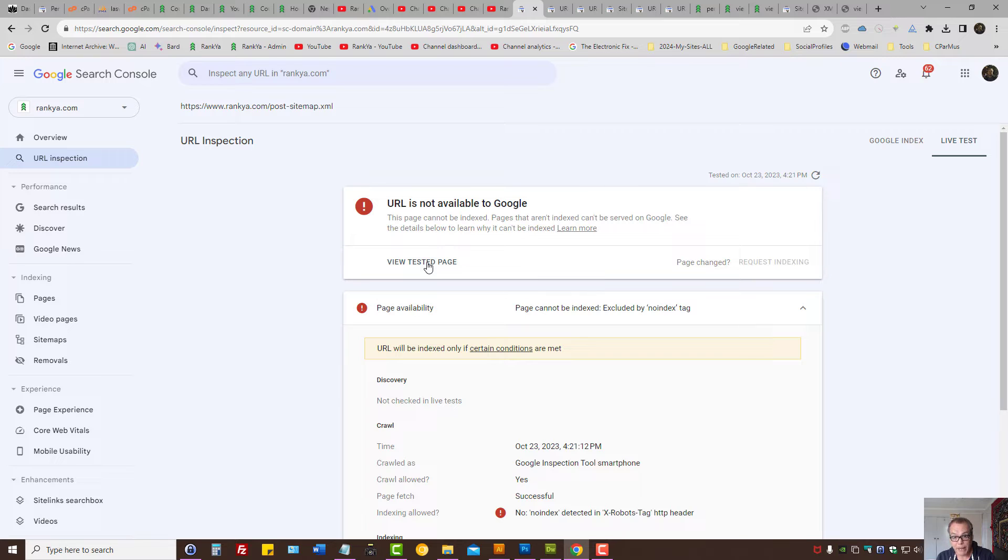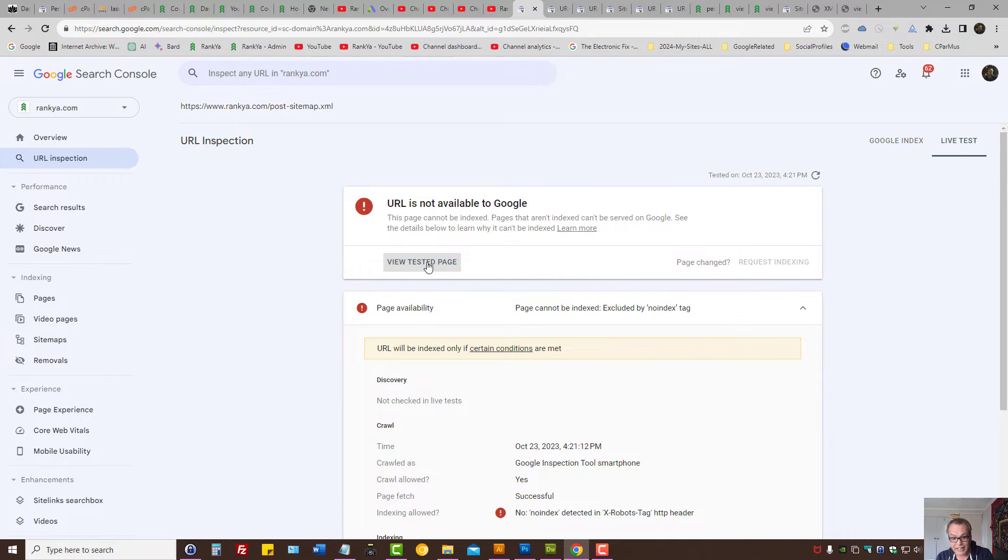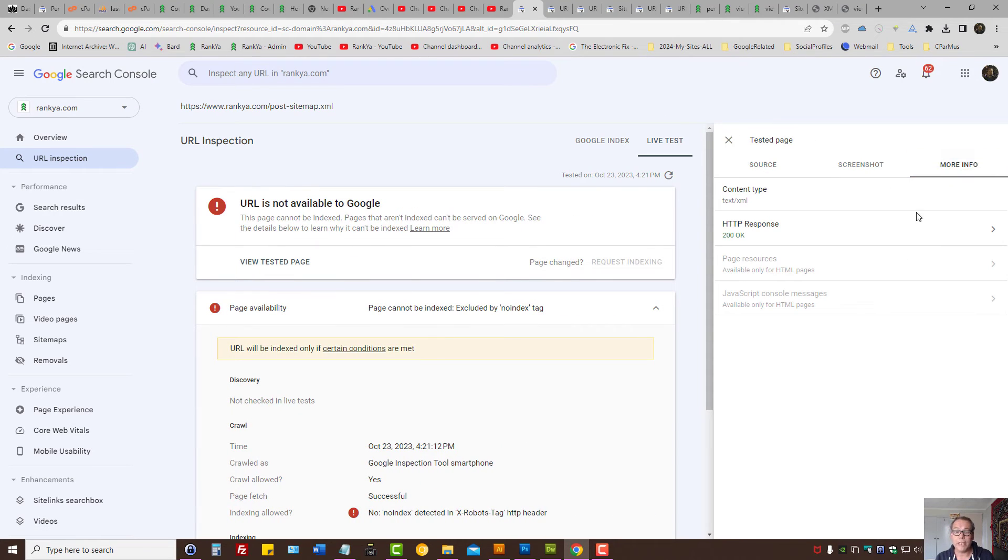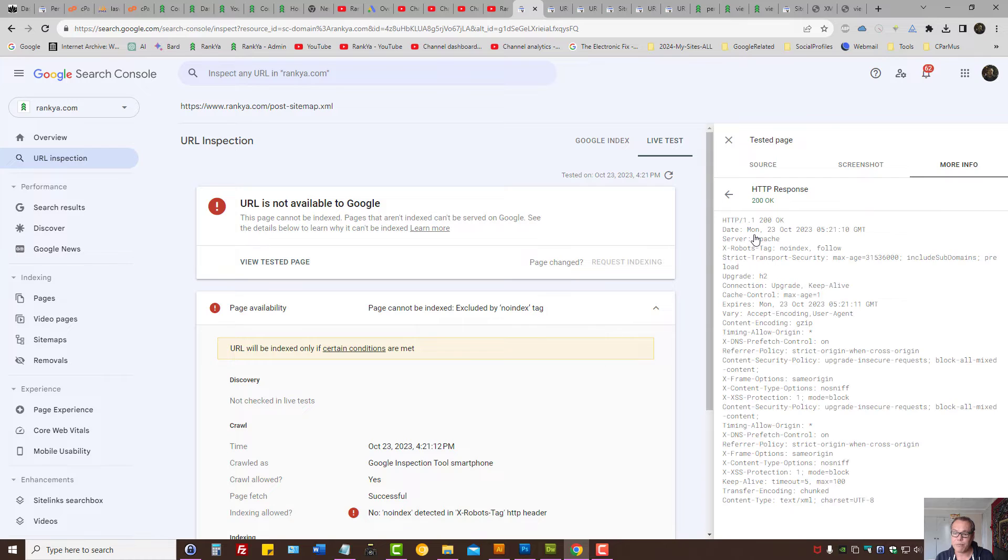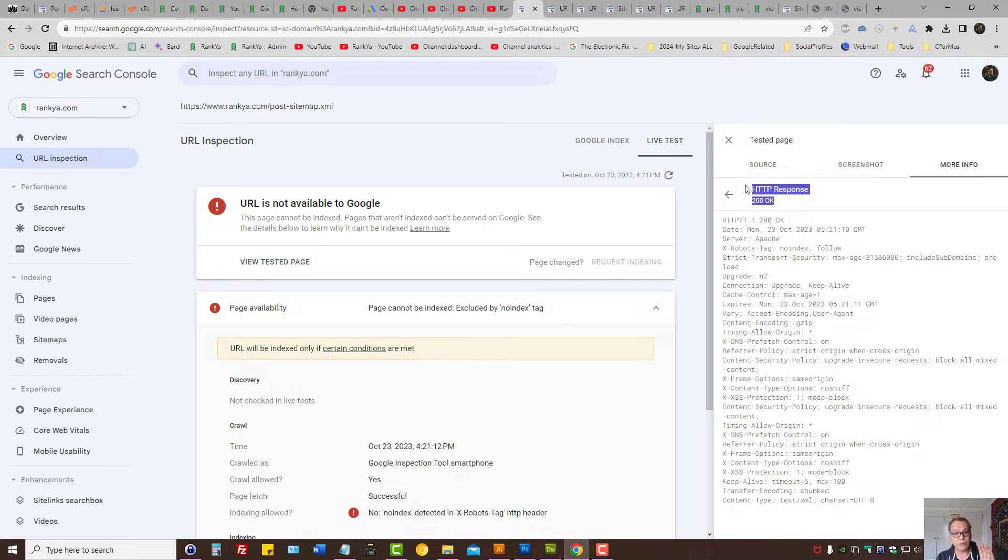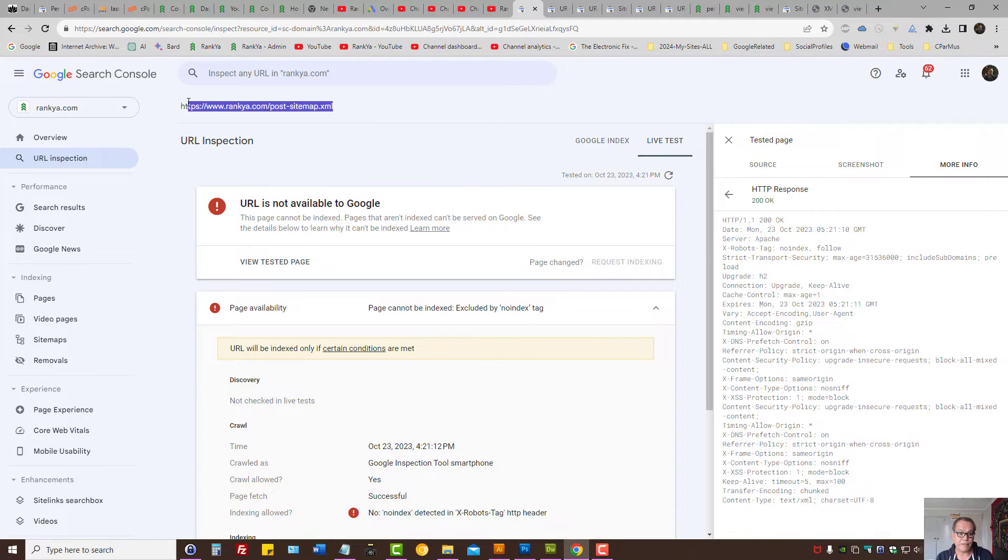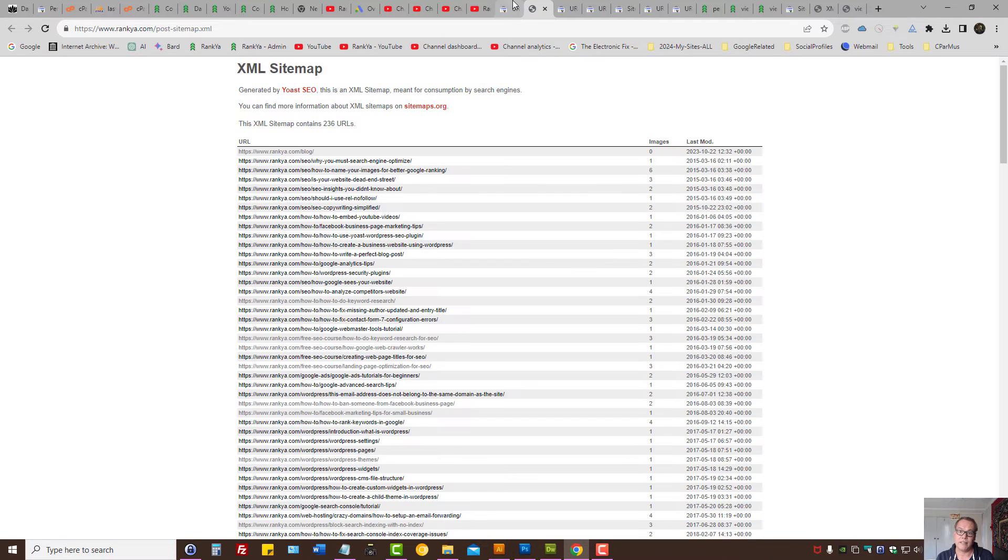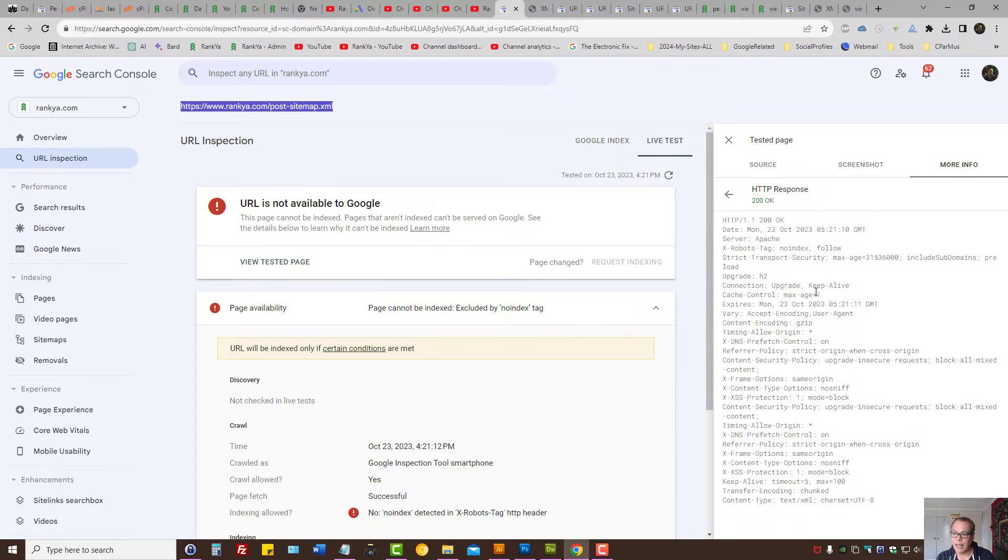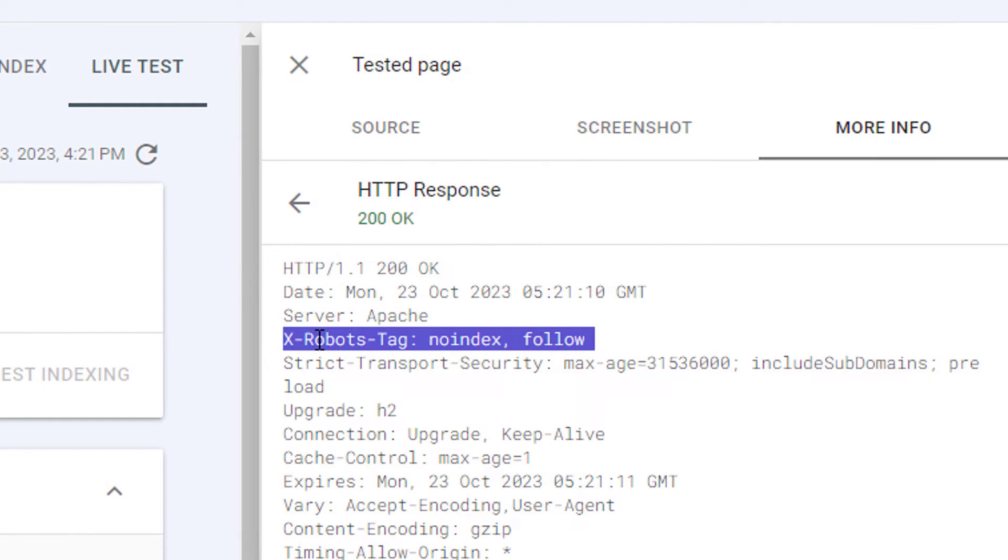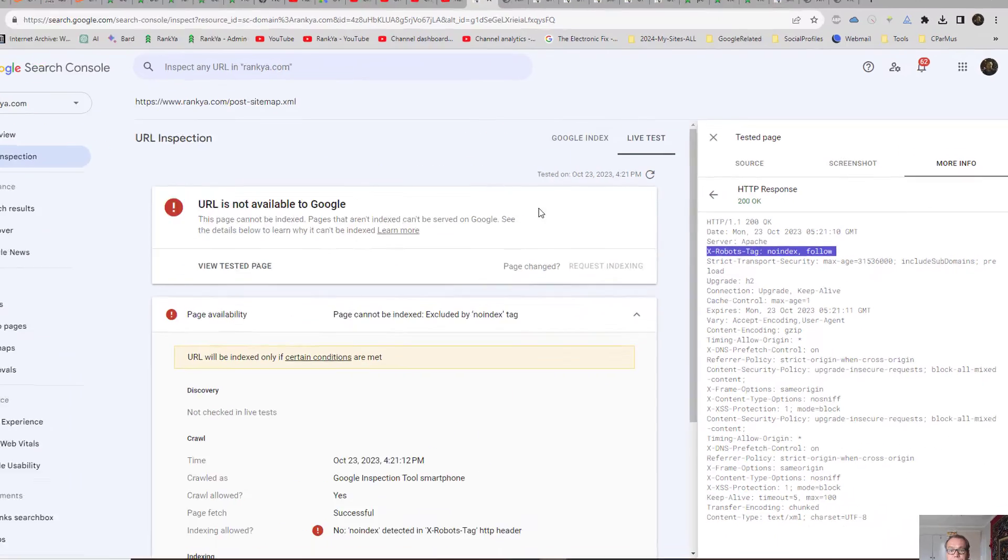When we inspect the URL, press on view tested page for X robots tag header response. Press on more info and let's press on HTTP response. The example URL can be seen, yet here you can see the header response is sending this - that's the problem in this example.